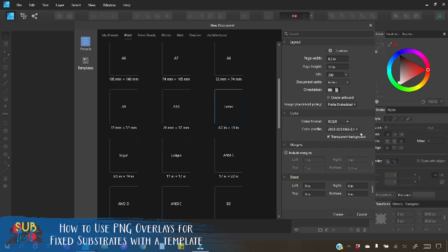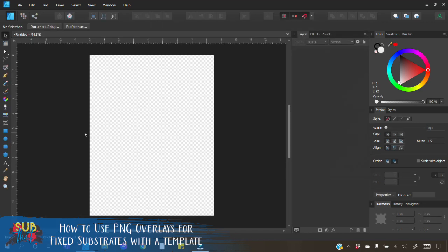Remember that these are the settings for sublimation only. All other types of printing rely on CMYK for your color format. When you have everything ready go ahead and hit create.